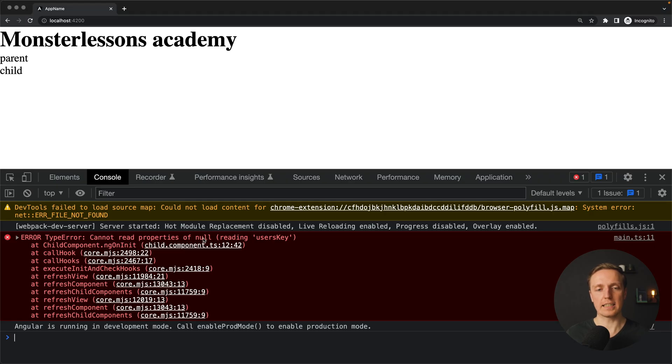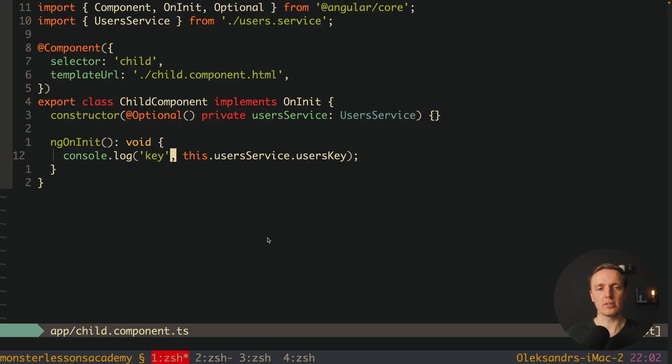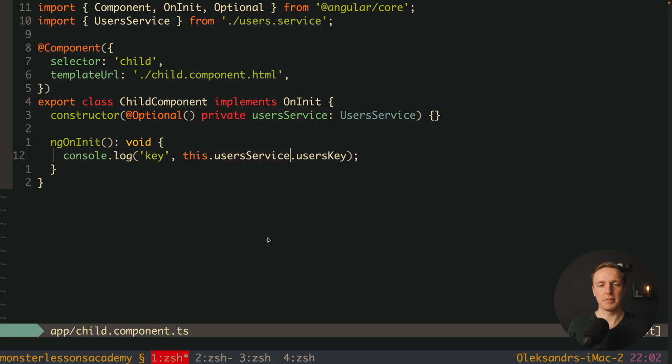But here we obviously are getting an error reading userSkey property of null. Because this userService in this case is null. And if we are trying to read userSkey, it makes a lot of sense to put here a question mark.